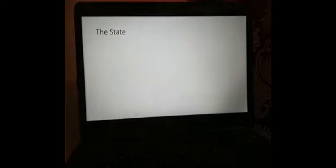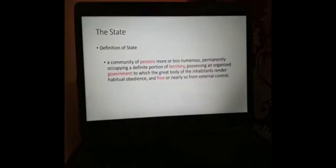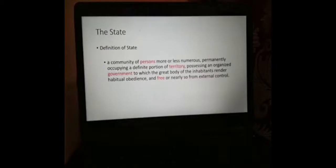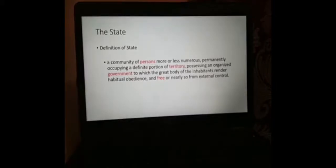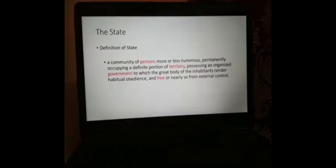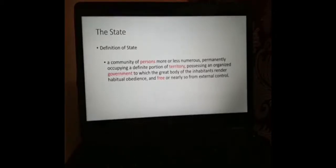The state. Let us have a textbook definition of the state. Then later on, we will compare this to nation. A state is defined as a community of persons, more or less numerous, permanently occupying a definite portion of territory, possessing an organized government, to which the great body of inhabitants render habitual obedience, and free, or nearly so, from external control.